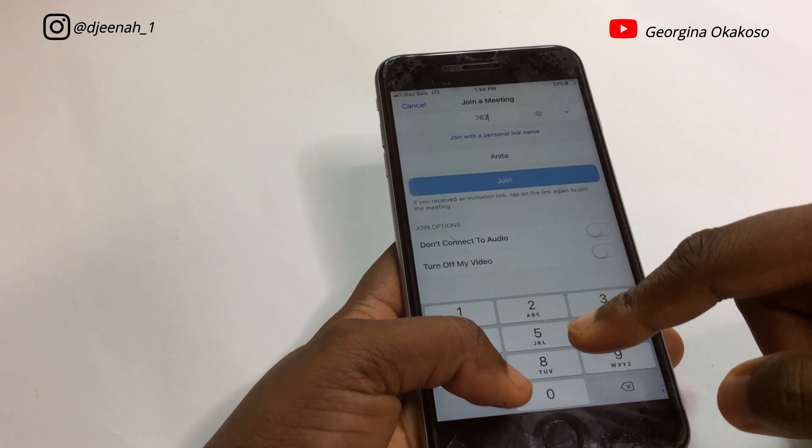Now we've officially joined the meeting. You have to select 'Call Using Internet Audio' so that others can hear you and you can hear the host and other participants.